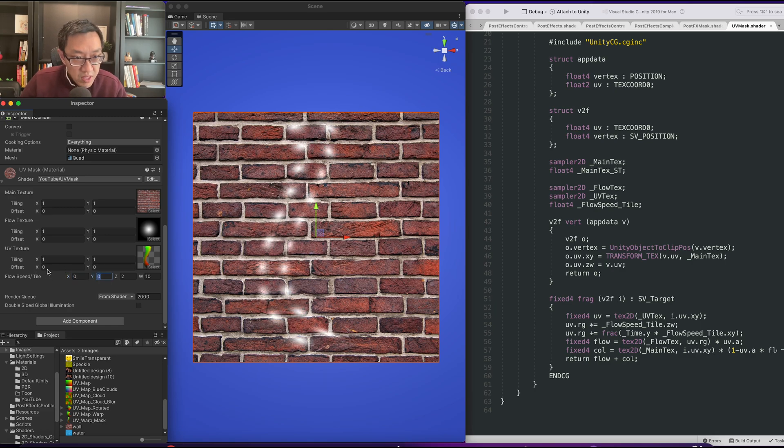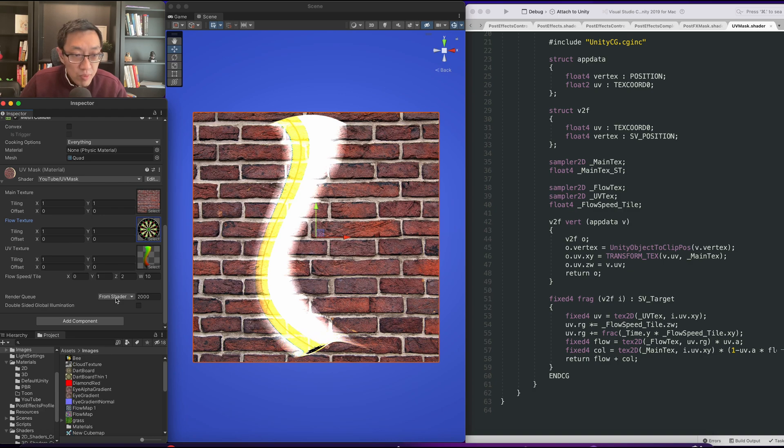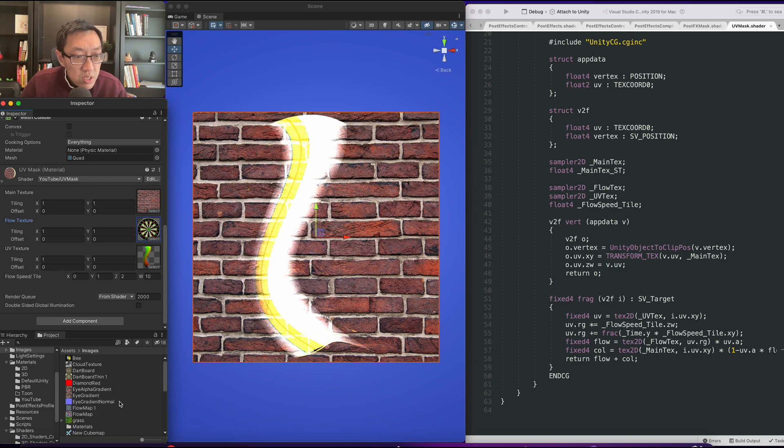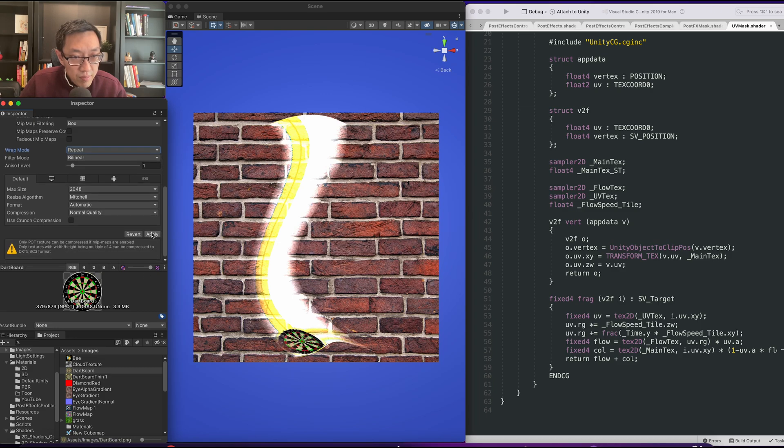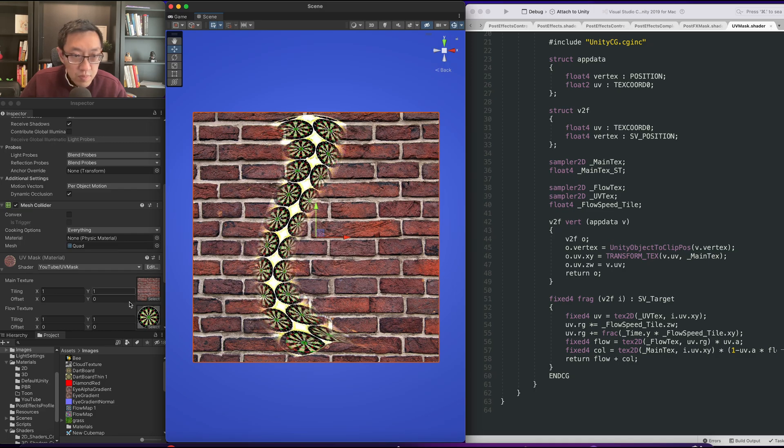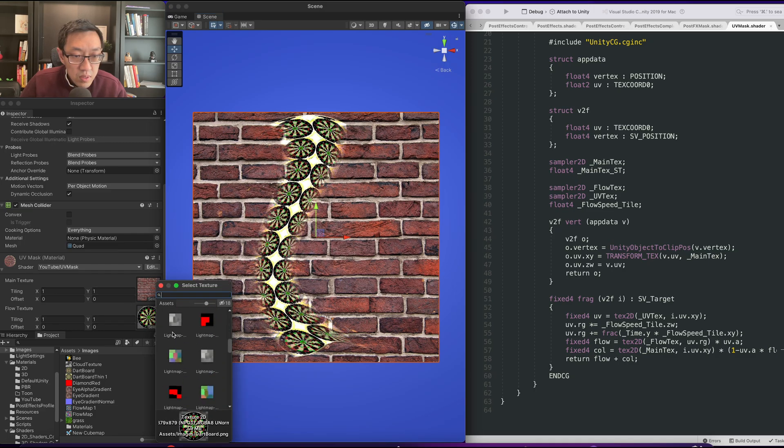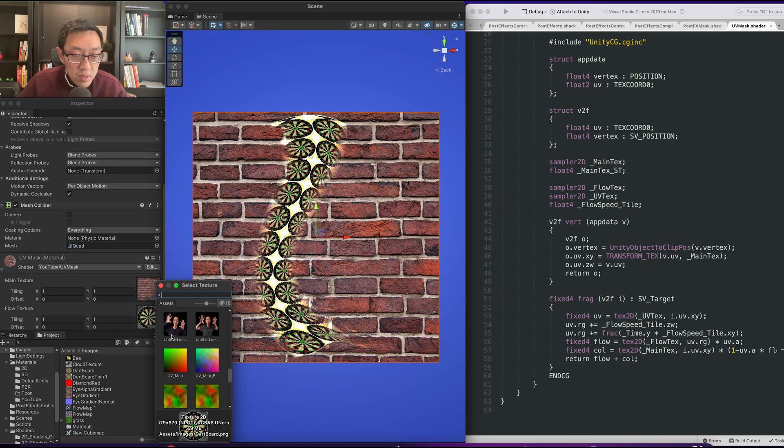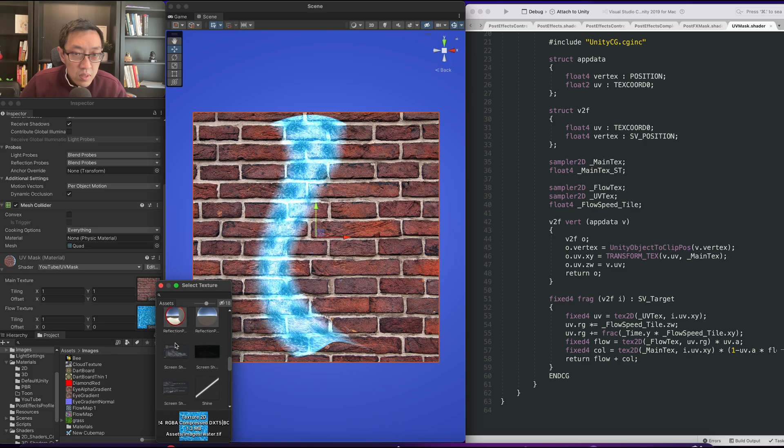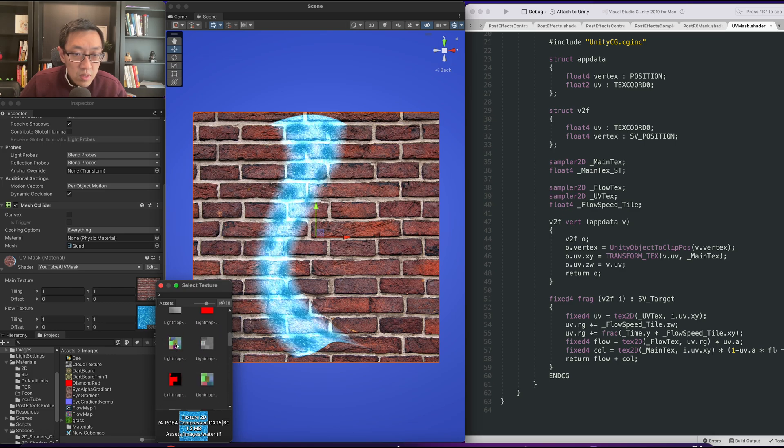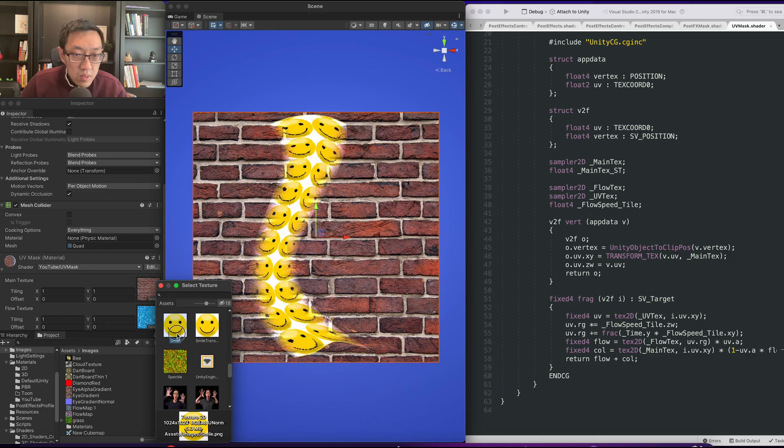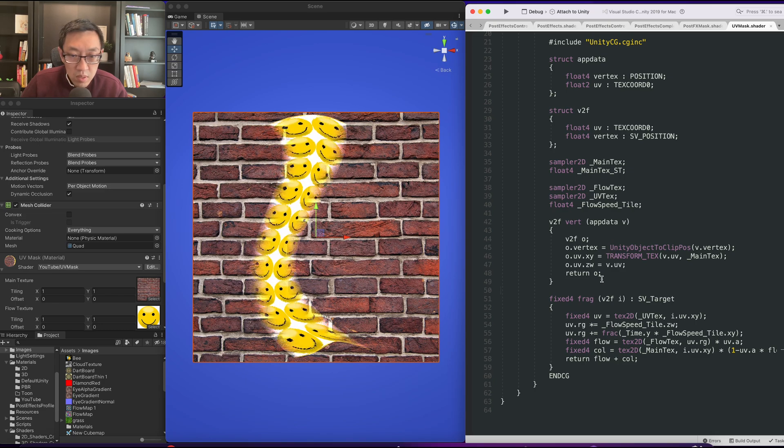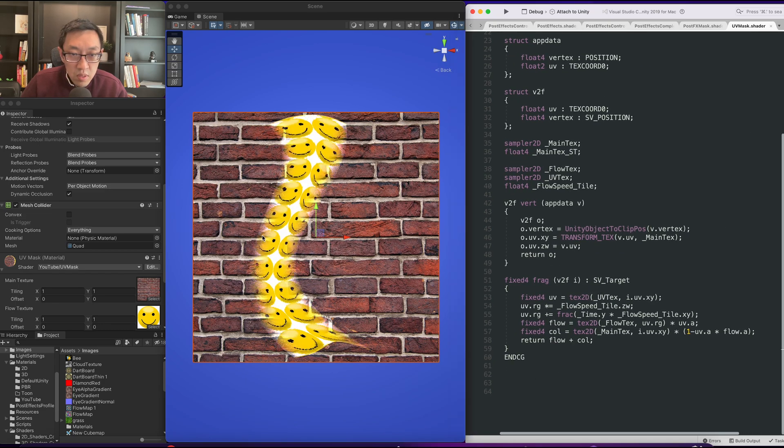Now this could happen too. The reason why this is happening is because this image is not tileable. So in order to fix that all you got to do is make sure you select the image, and see how it's set the clamp here, make sure you set it to repeat. And then you hit apply.